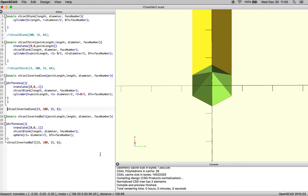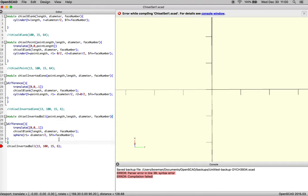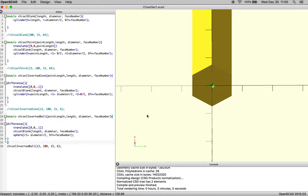And comment that out. Oh, we have a major syntax error. It looks like I'm missing a single curly brace, and we'll re-render.